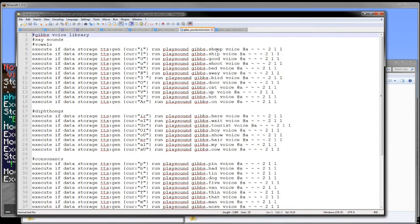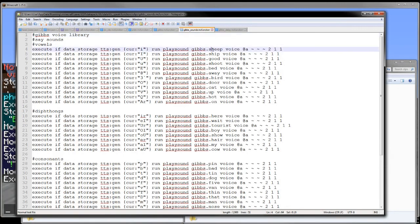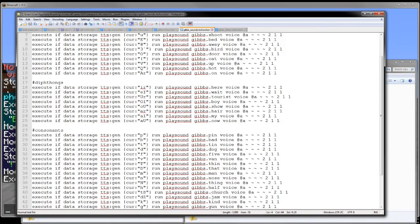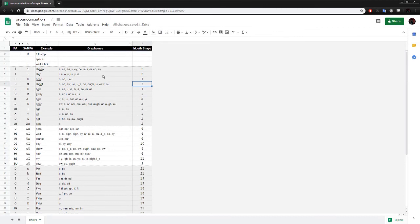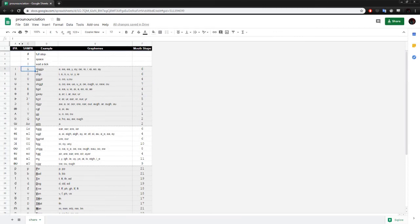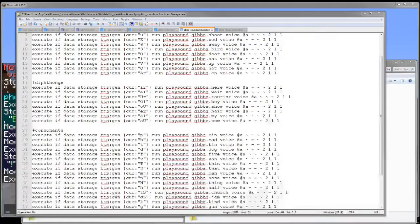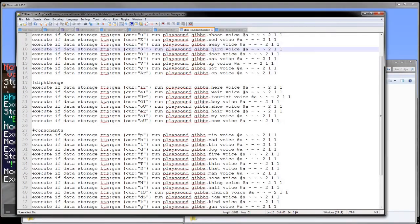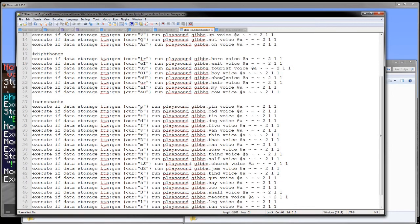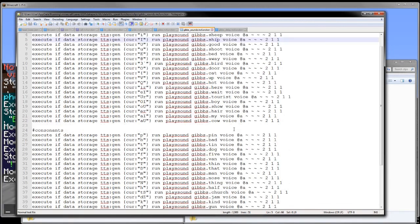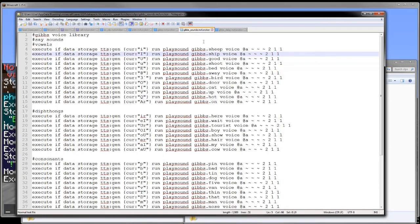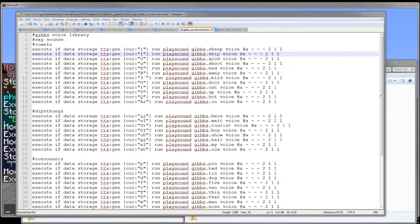And this right here is the naming scheme. As you can see, run play sound Gibbs.sheep or ship. That is the name of the file for that sound. So the lower case I is going to be sheep and upper case I is ship. And that's sort of my naming scheme just so each sound has its own specific name that is standardized across the entire data pack. This is so other voice banks I add in the future have a simple naming scheme that I can reference off of the spreadsheet that I made for this project.